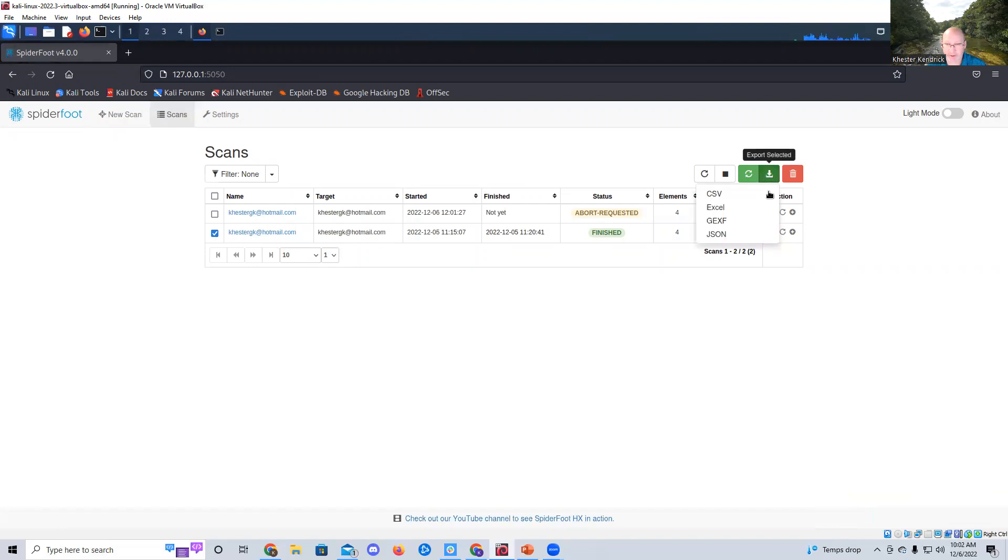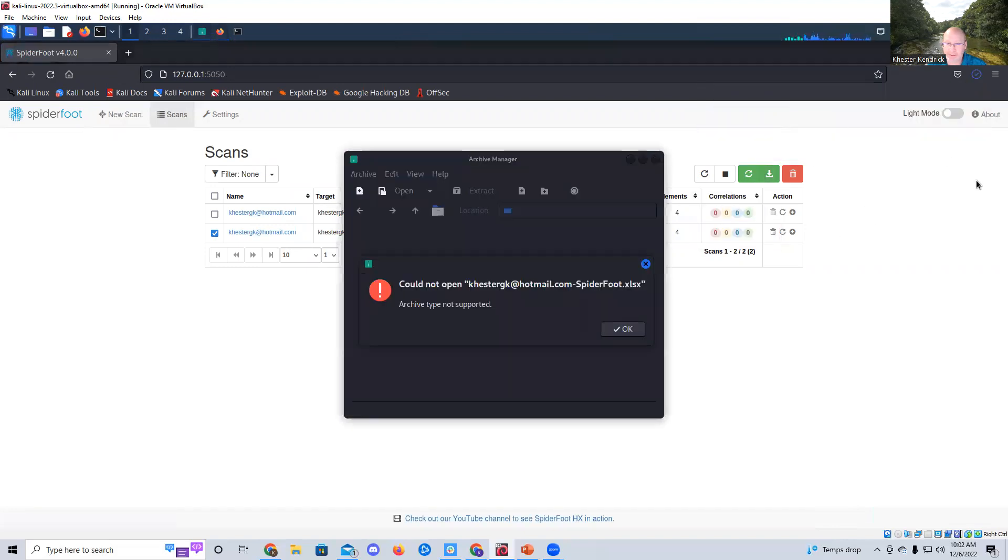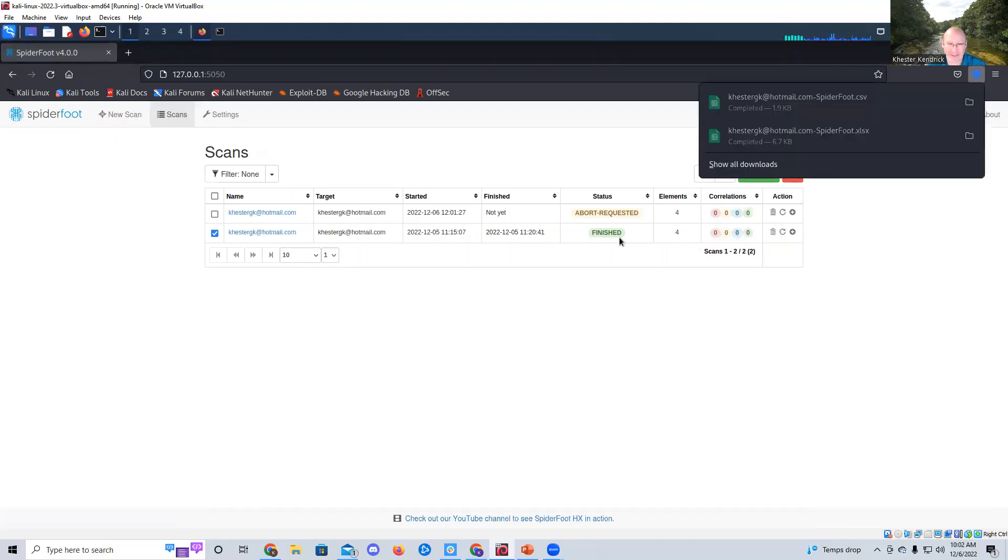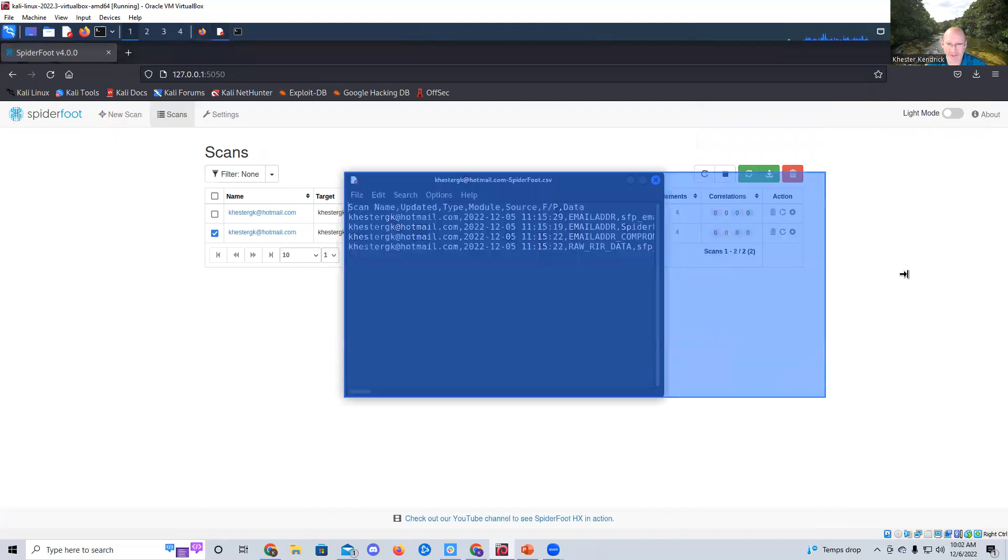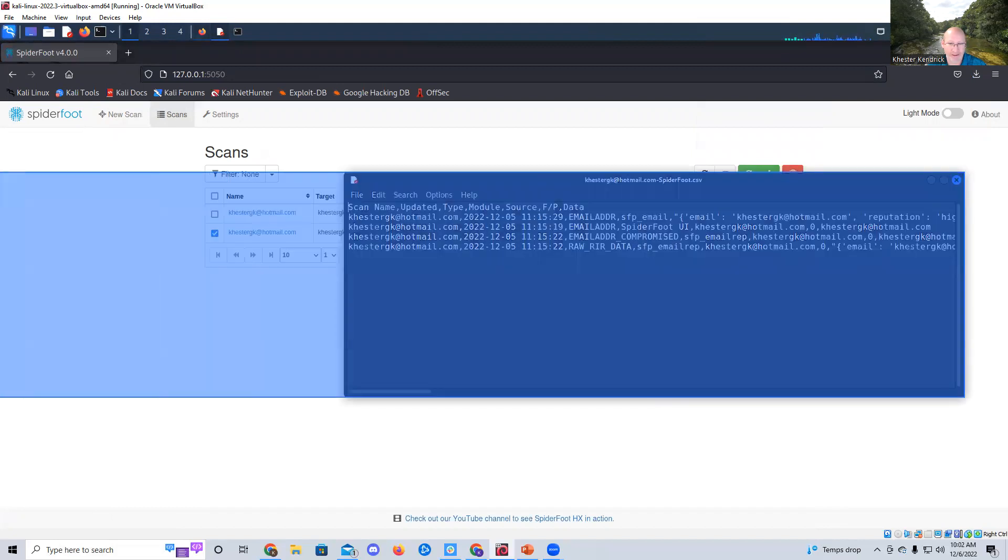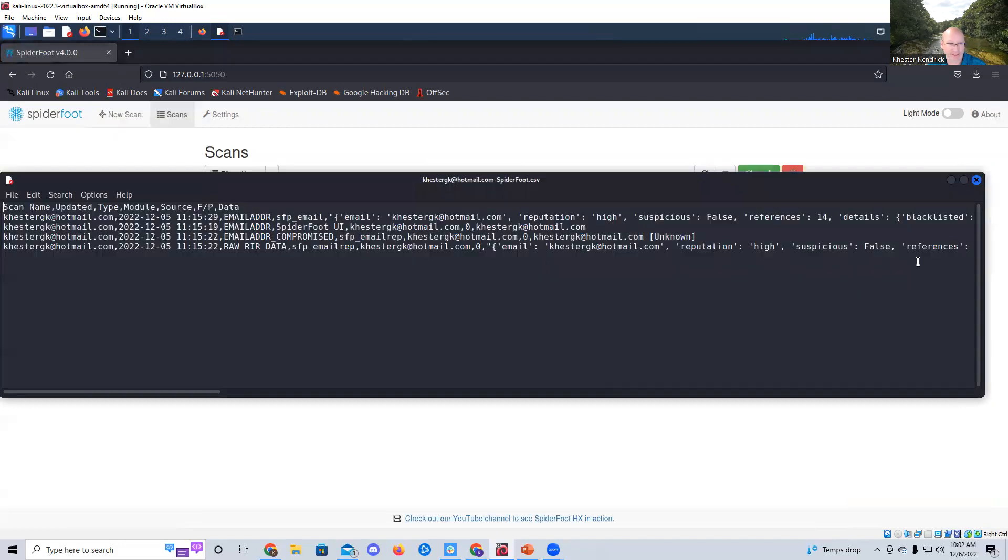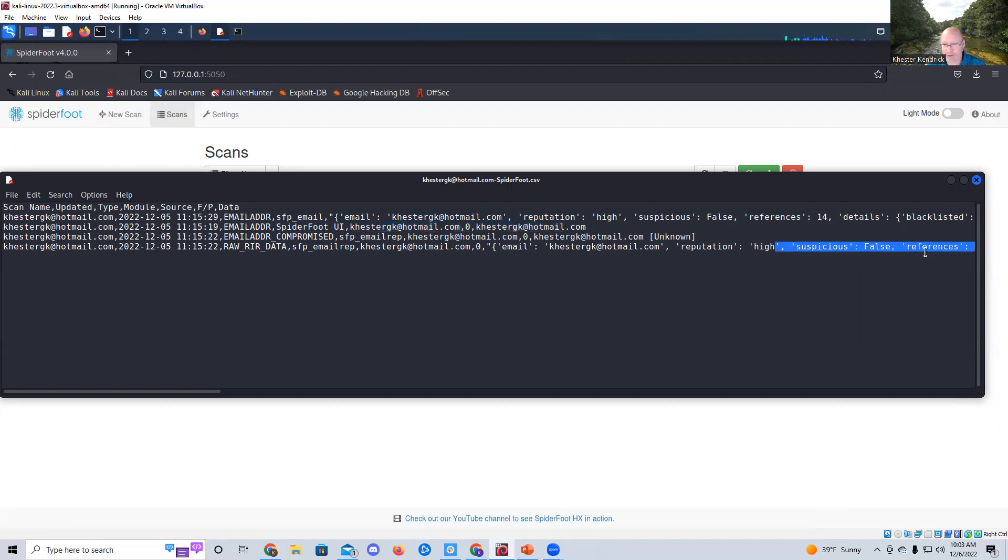Open that sucker up. And of course, I don't have Excel. I'm so used to my laptop. So let me try that again. I'm going to do a CSV. There we go. I'm going to open up the file. And you can see that right off the bat, it found four little items on it. If I expand that out a little bit, you can see that it is email SFP, email ChesterG.com, reputation high, suspicious false, references 14. You see SpiderFit UI, ChesterG.com, A0, Hotmail.com, so on and so forth. And it goes through and it tells you all the good stuff.